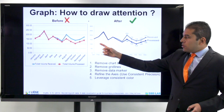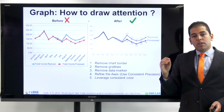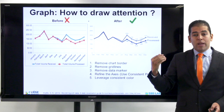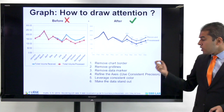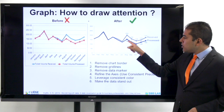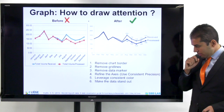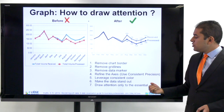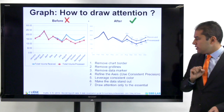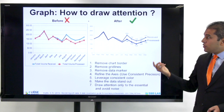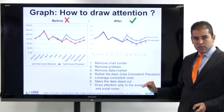Then you have to leverage consistent colors. The colors here are not consistent because I have two colors, and as I mentioned earlier, it's always recommended to keep one color. If you have background information, make it in gray or shades of black so that you can highlight the information you want to share. Also, make the data stand out by focusing on the places where you want the reader to look, mentioning the numbers and articulating with additional text. Finally, draw attention only to the essential. When you have a graph, always make sure that you follow these seven steps.